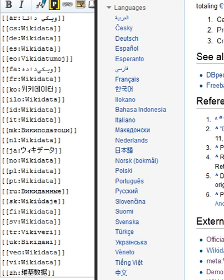Properties: A property describes the data value of a statement and can be thought of as a category of data, for example, color. For the data value, blue, properties, when paired with values, form a statement in Wikidata.